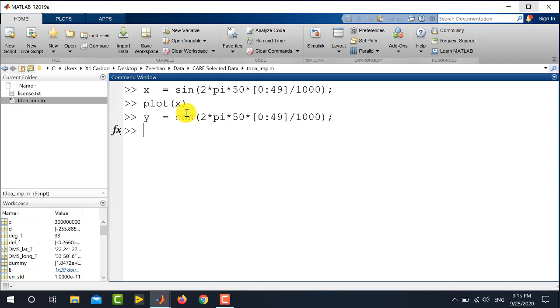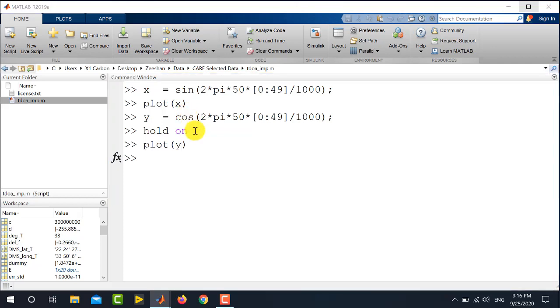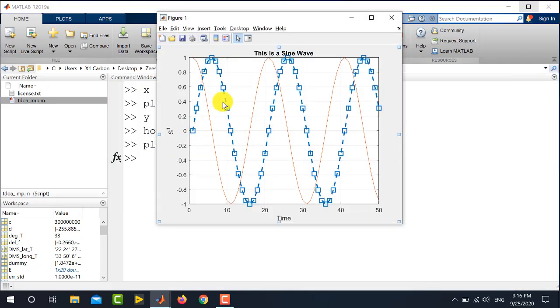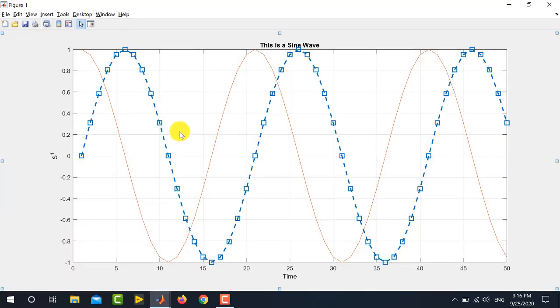Now, to plot Y in the same figure, the command is hold on. So, I am writing here hold on and press enter. Now, if I run the command plot Y and enter, you can see that the new plot is plotted in the same figure.